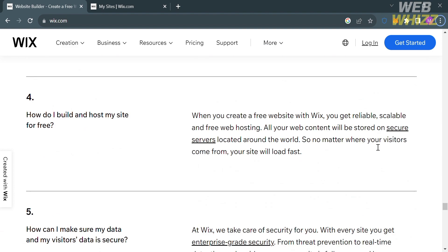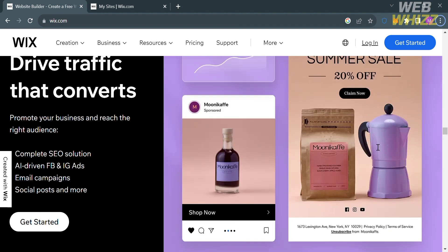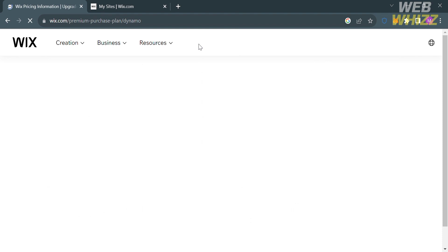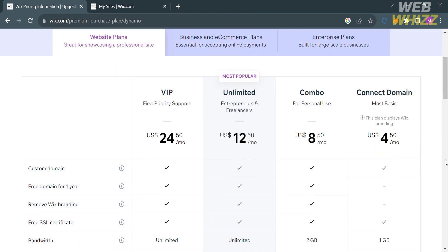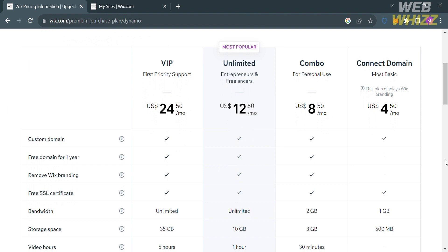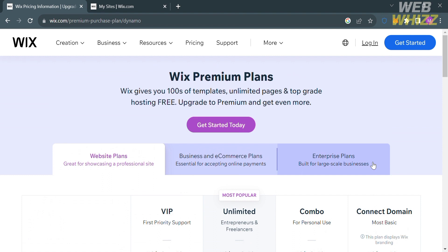To access this platform, they offer a variety of pricing plans that you can avail. Click the pricing option on the top panel and you will be directed to that page. From here you will see a variety of pricing plans including VIP, Unlimited, Combo, and Connect Domain, along with the corresponding prices and the list of benefits included.